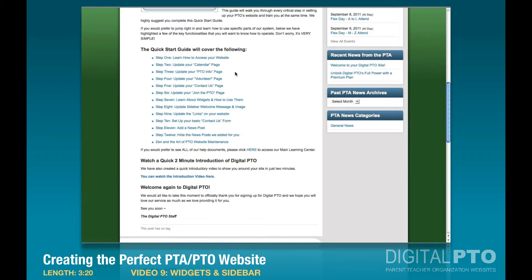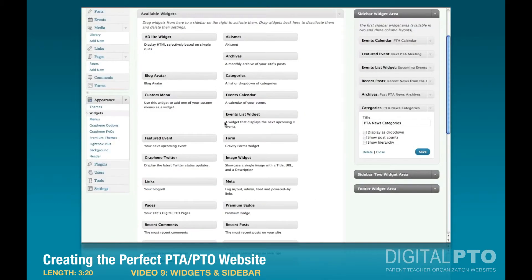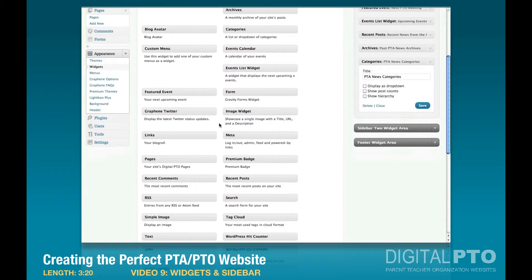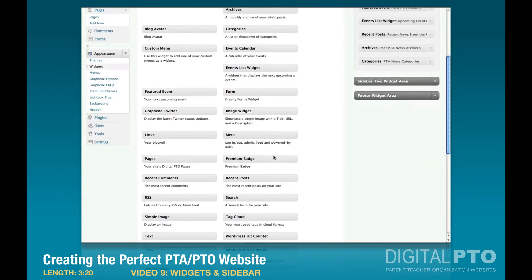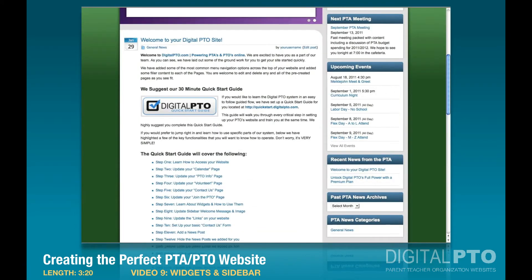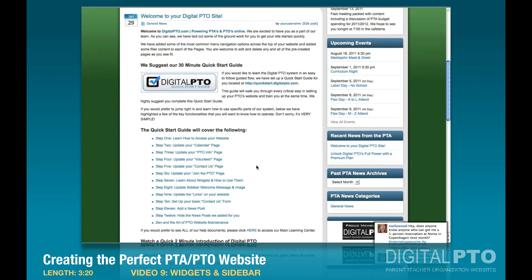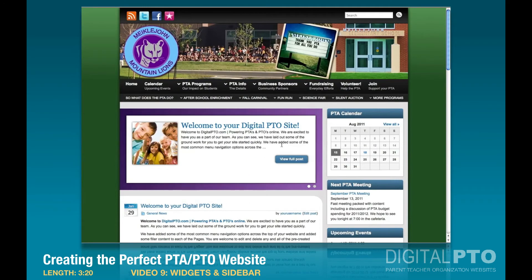Now we have our widgets set up. Go ahead and refresh. One other thing I like to add — because a lot of people ask how we created our website — is the premium badge, so that people know how our site is being run. It doesn't have any options, but if you refresh you'll see it just adds a Digital PTO logo down there. And that's how you set up the widgets for your site — there are a ton of other widgets to add, but those are my favorite ones.